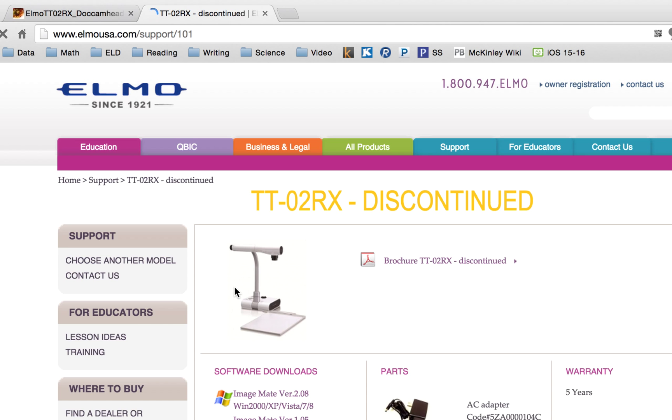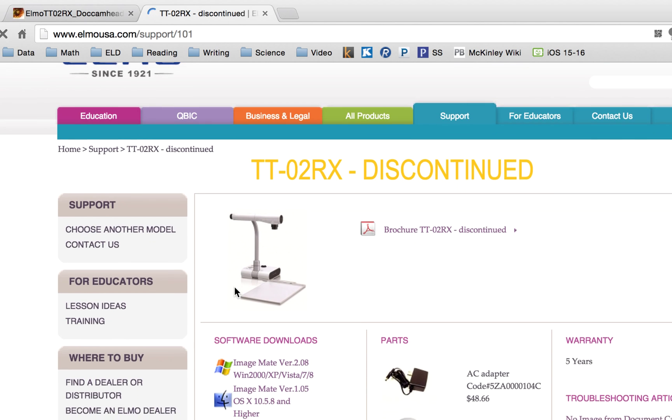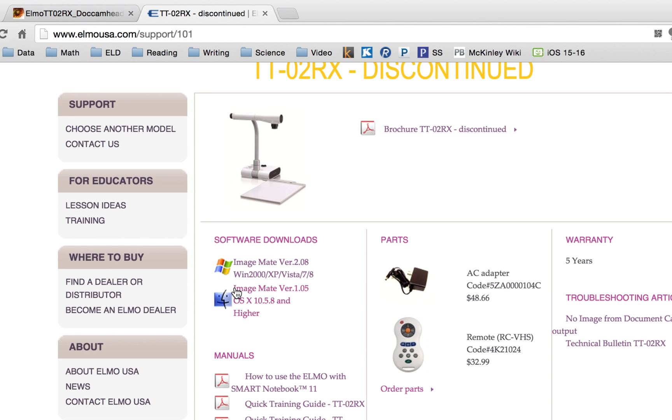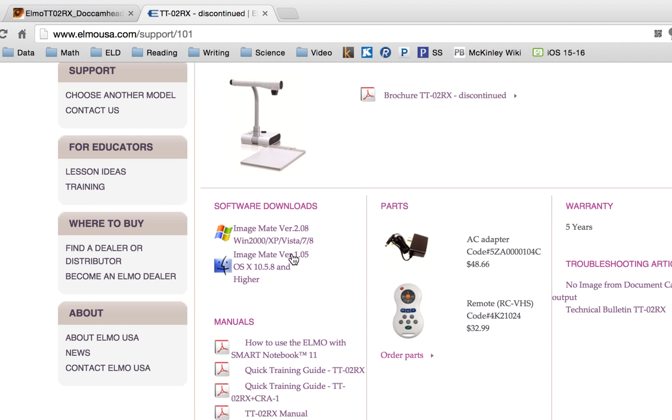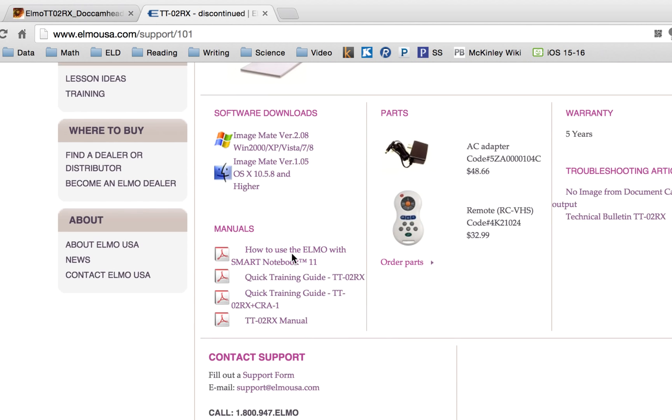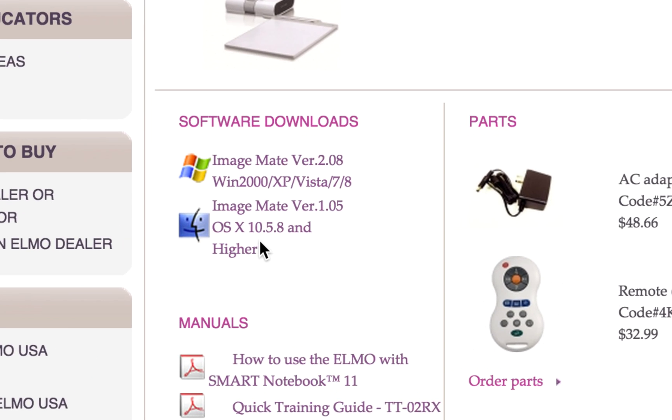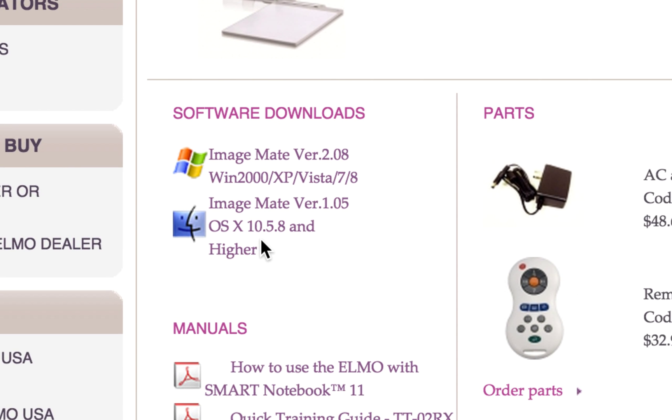It's going to lead you to an ELMO page and you're going to scroll down until you see the software downloads. What we're going to do is select the ImageMate version 1.05 for OSX.